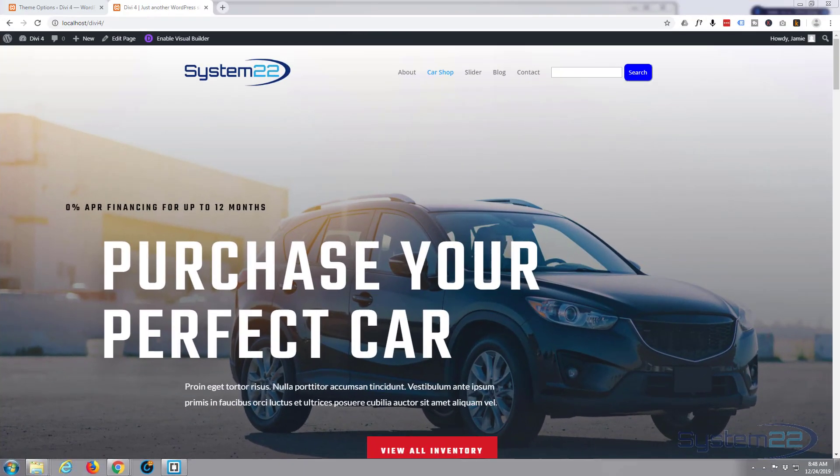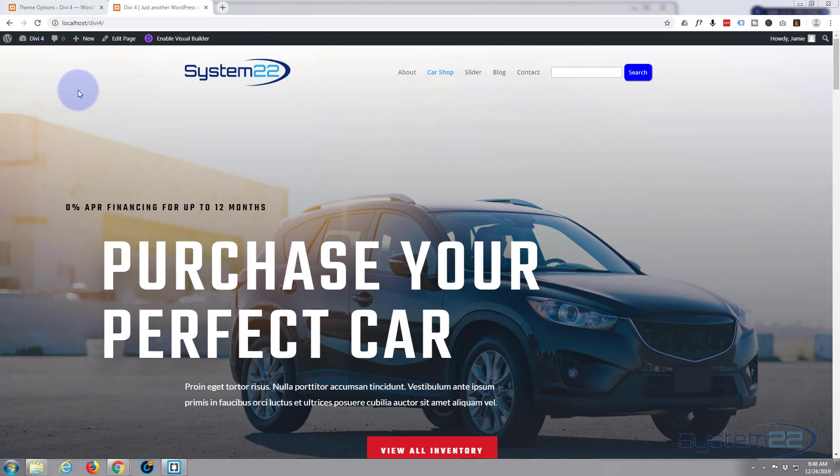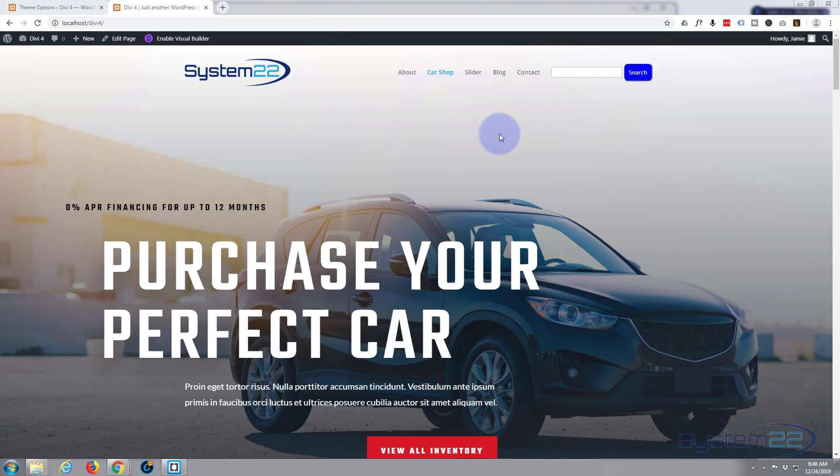Hi guys and welcome to another Divi WordPress theme tutorial. This is Jamie from System 22 and Web Design Tech Tips. We've been playing around with our nav bar area and header, making transparent nav bars and customizing buttons. Today we're going to add a search box to our primary menu here.